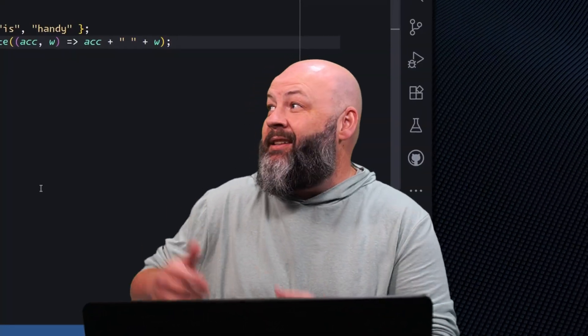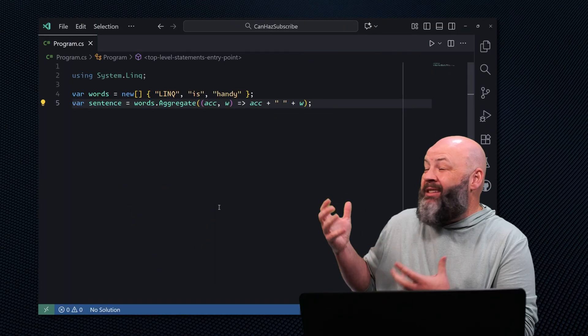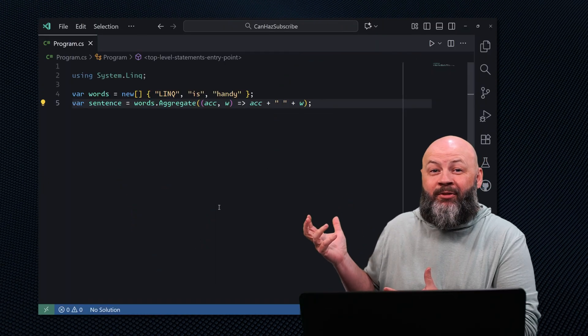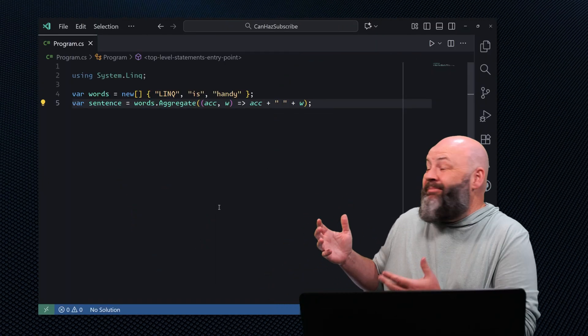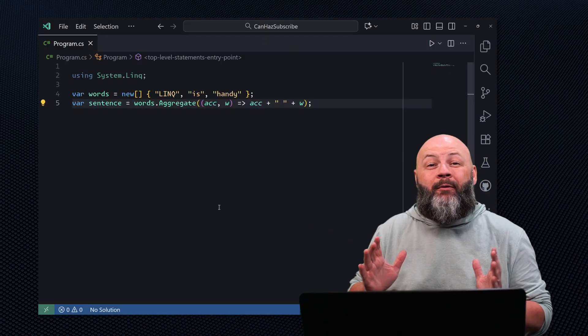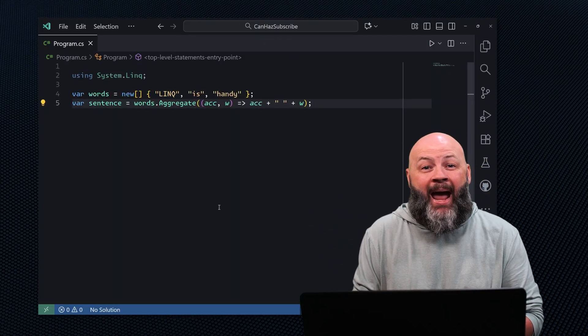Next up is Aggregate. It's a great tool for custom folds, but it's not always the fastest, and it's probably the wrong choice if you're working with strings. For instance, check out this code where we're just concatenating a string to make a sentence. Now, that works, but holy cow is it bad.